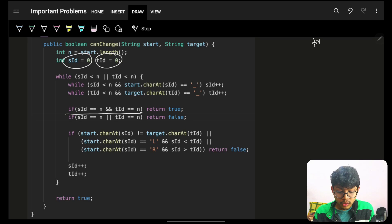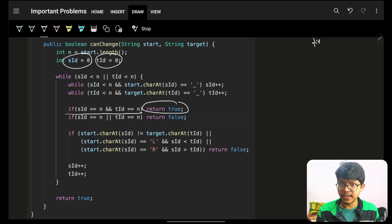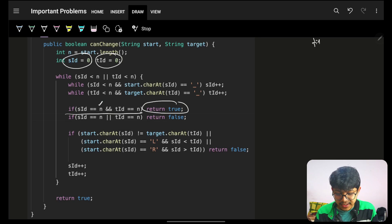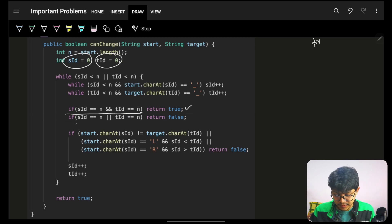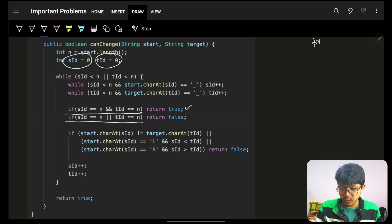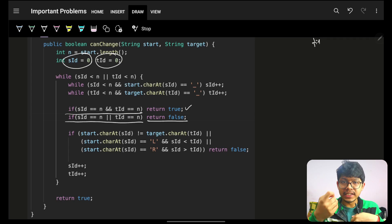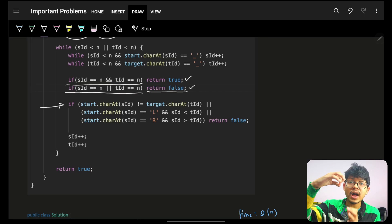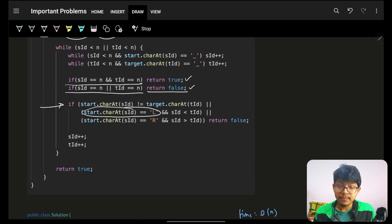A base case: if both pointers have reached the end of their strings, return true — there's nothing left to compare. This check must come before trying to access the string at those indices, otherwise you'll get a runtime exception. If one pointer has reached the end but the other hasn't, the counts of non-underscore characters are unequal — return false.